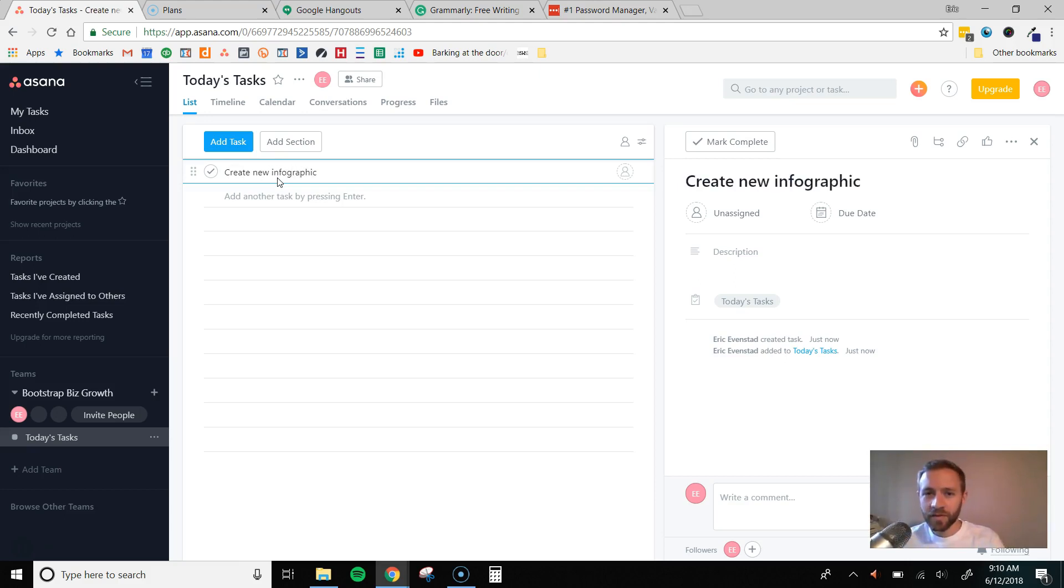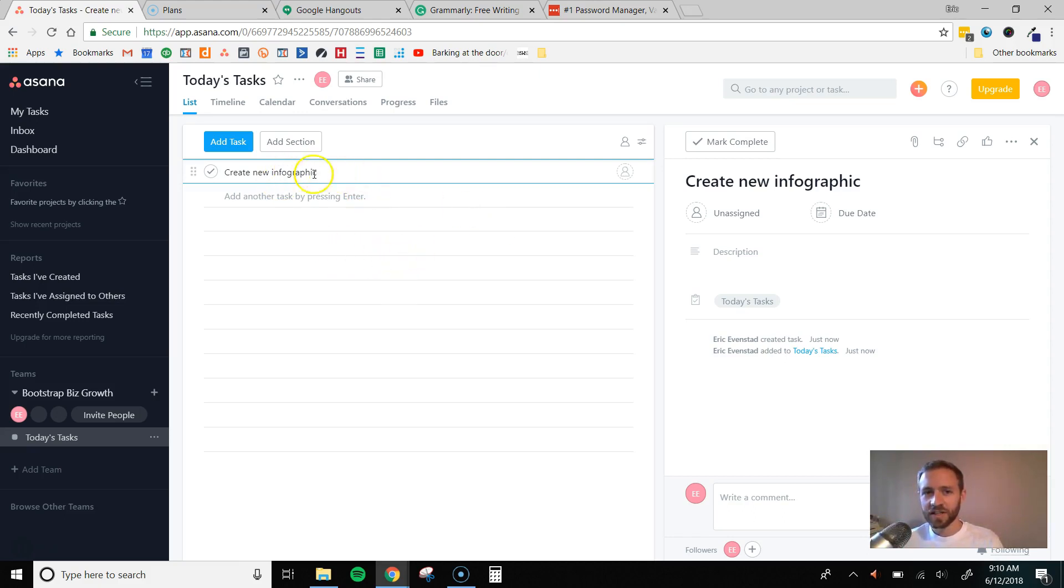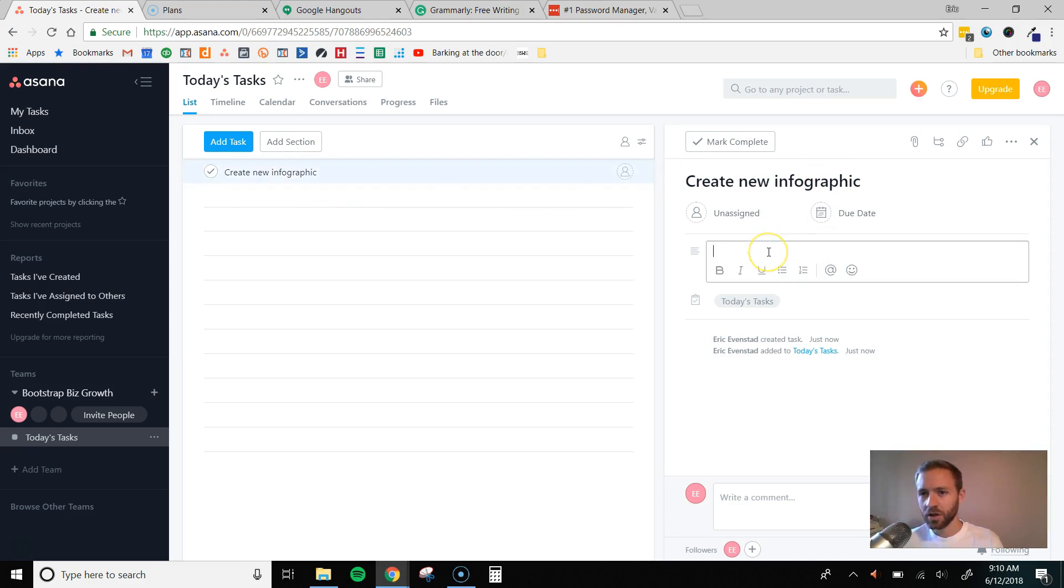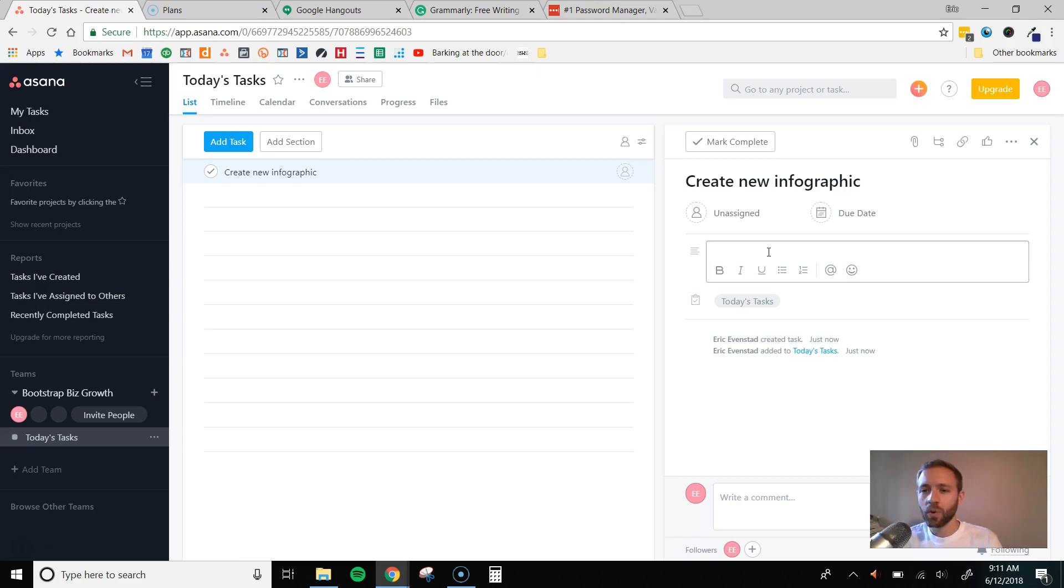So maybe you have a virtual assistant that's a Designer, and I want them to create an infographic. That's the title. Over here it opens up that task card where I can create a description, and here I'm going to really outline what I want them to do exactly, all those ins and outs of the project and the specific details that they need to know.